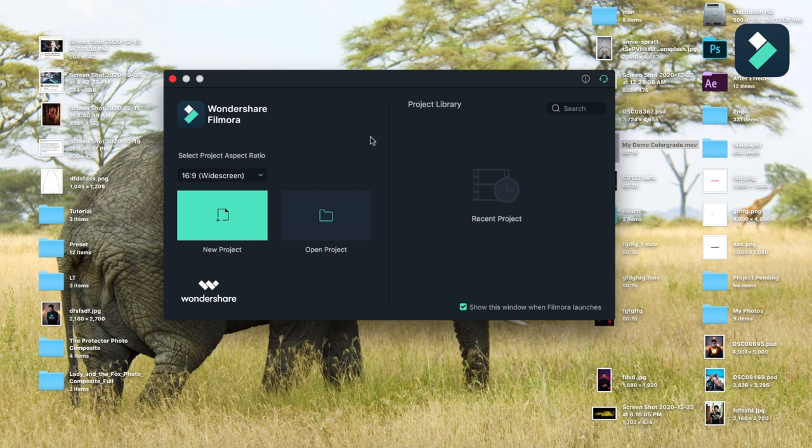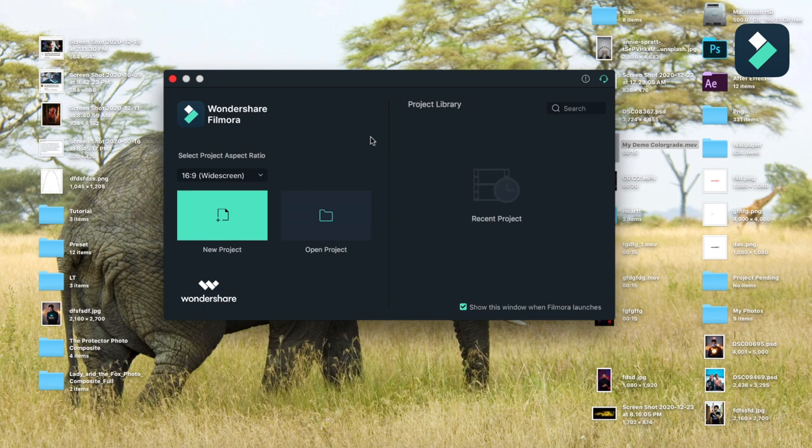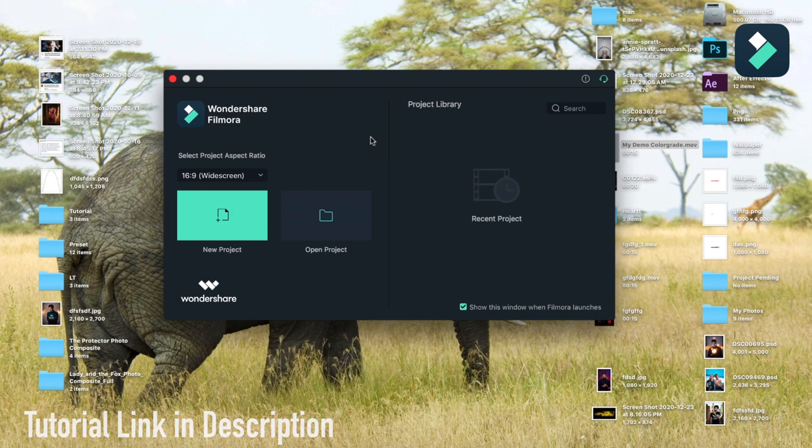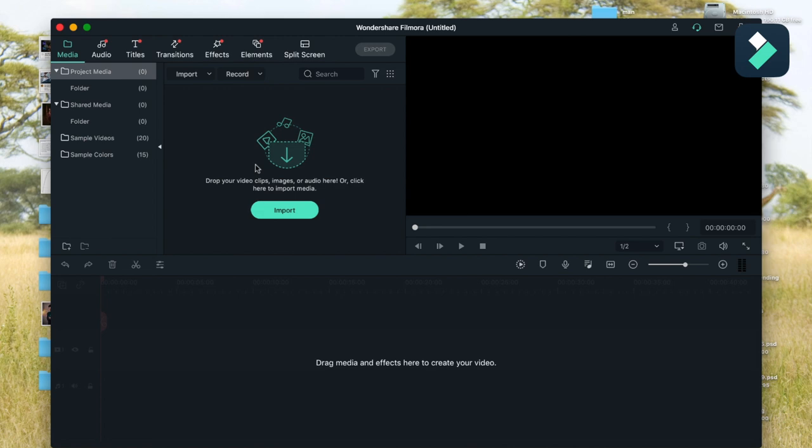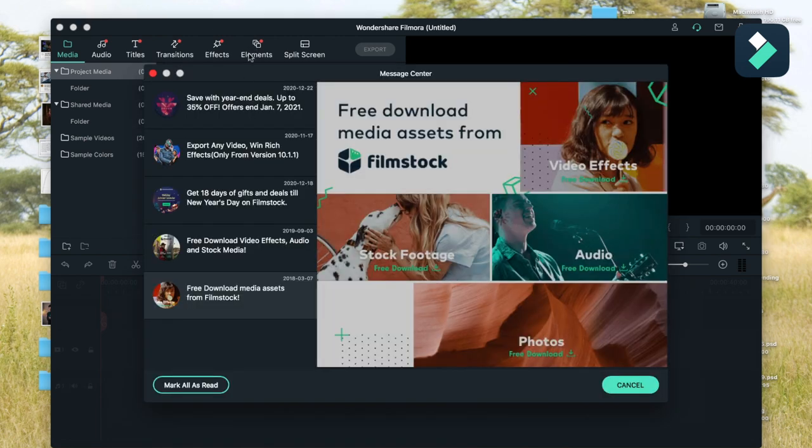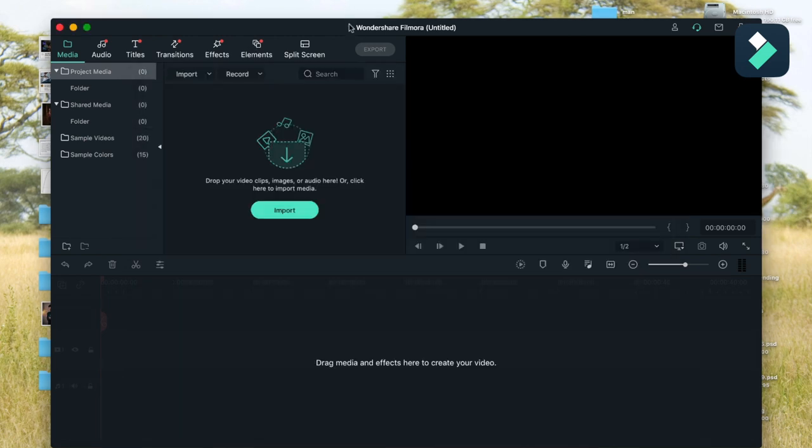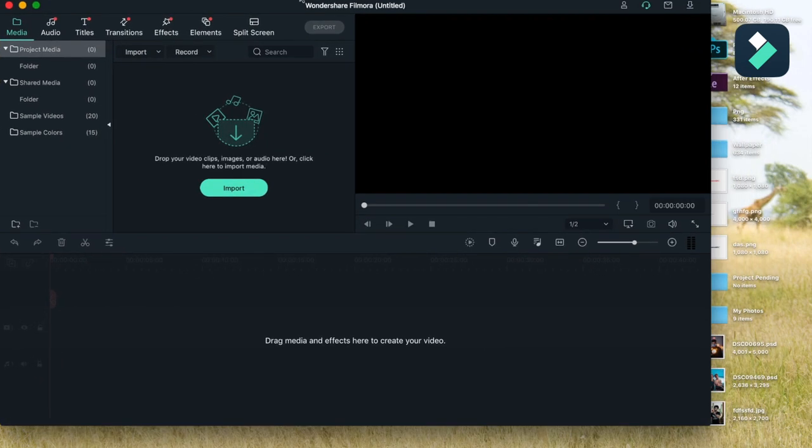This software is also available for PC and you can also use Filmora Go for your iOS device - it is very helpful. You can also watch my recent tutorial on Filmora Go to create your own content and publish on Instagram. I will be starting with a new project and guiding you through this software, how you can use it very quickly and easily.